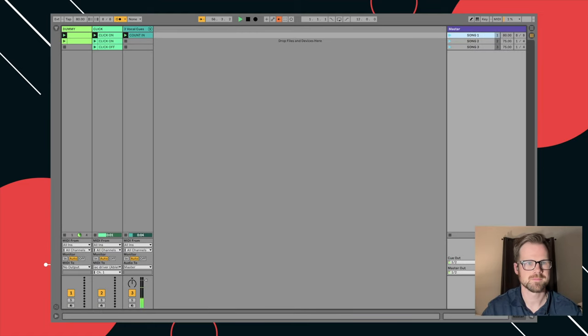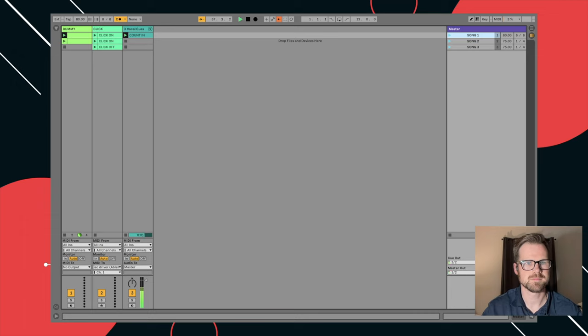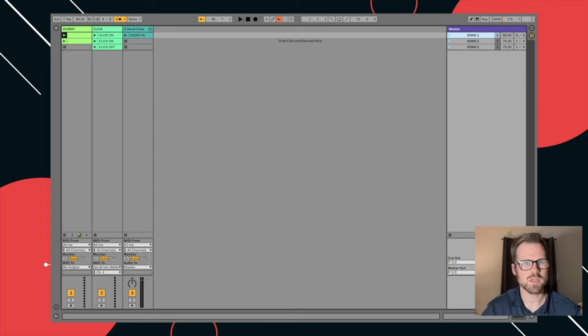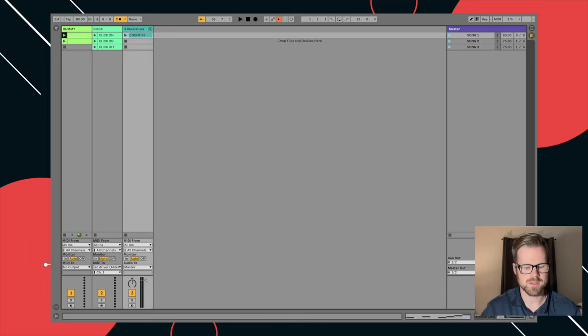One, two, one, two, three, four, we have a count in. You can make that longer, shorter.